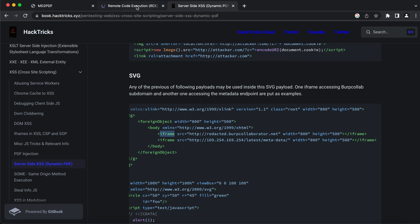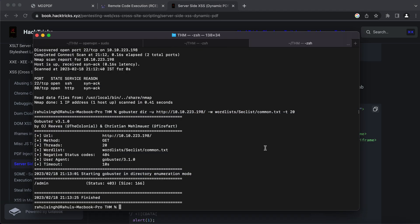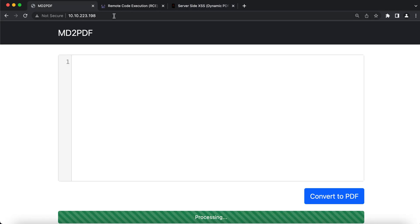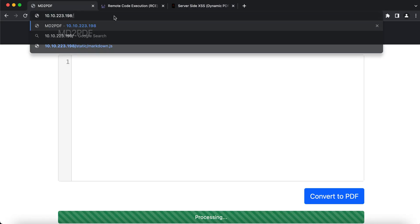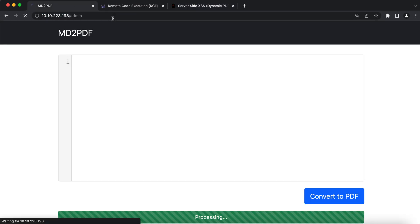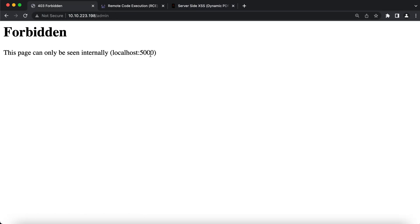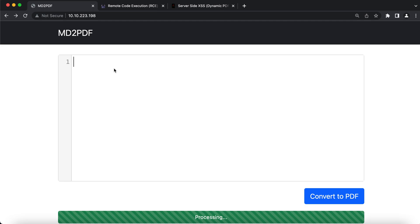If you see here, we have /admin open. Let's see if that helps us. Here you can see that this page can only be seen internally, and this is the hint that we had been looking for. What we can do is use iframe.